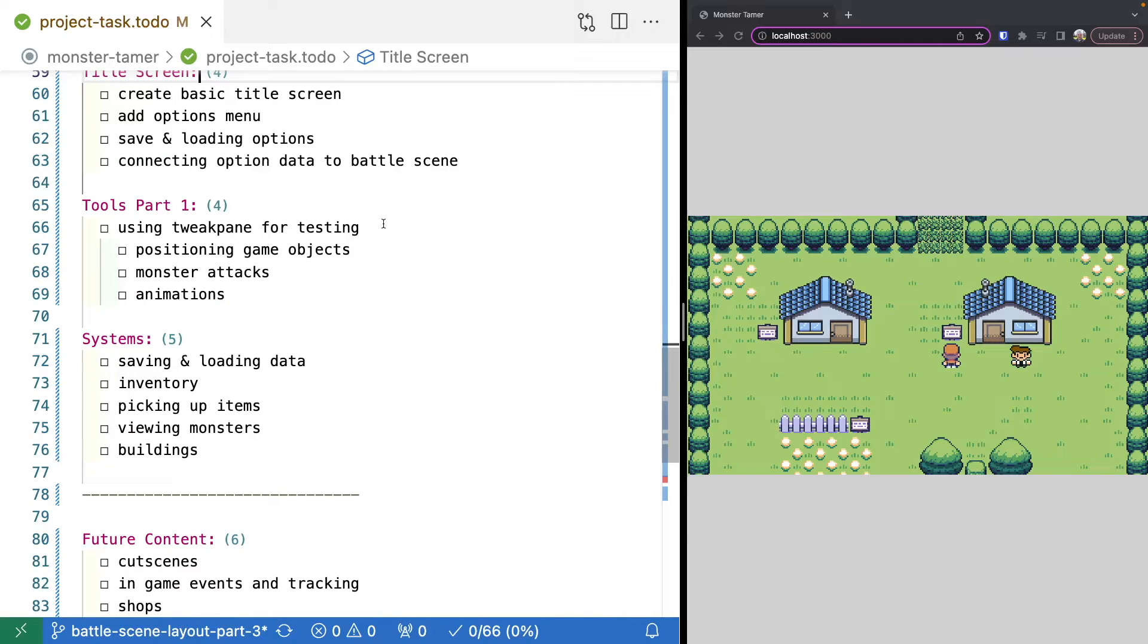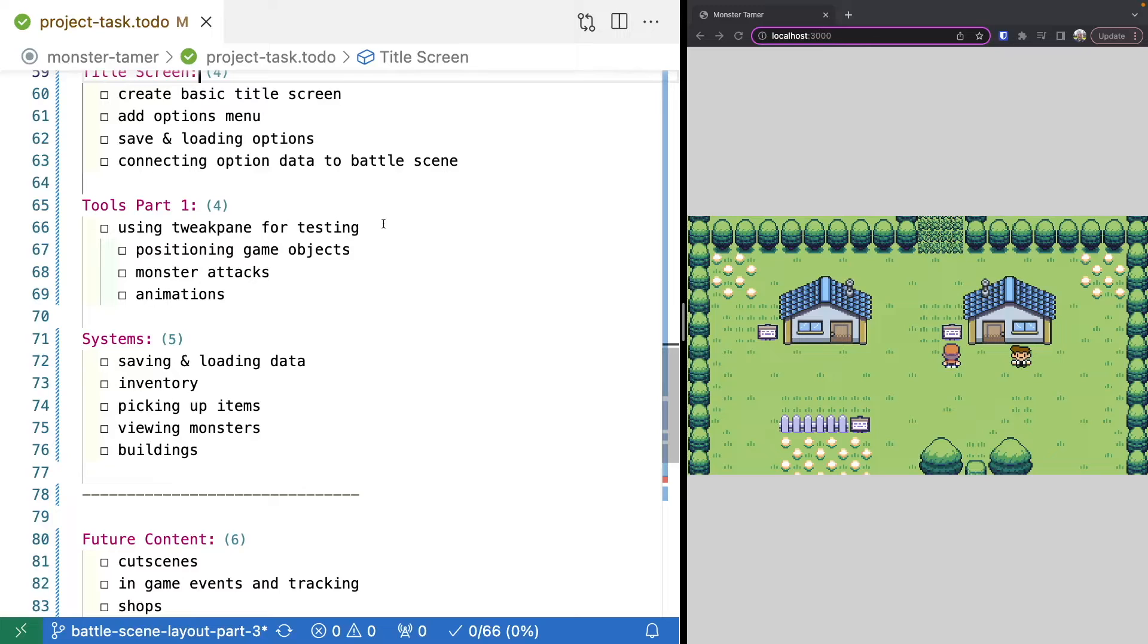Then we're going to have another section on tools. As an example, we'll be using things like tweakpane, how we can use that to debug our game, how we can use it to easily position game objects, test out our monsters, attacks, and animations.